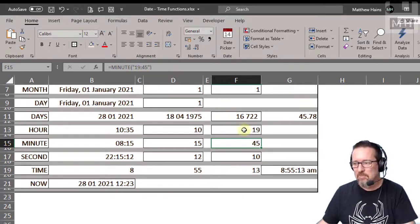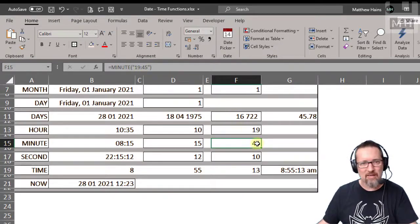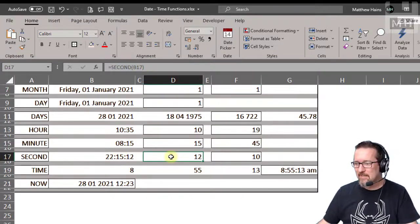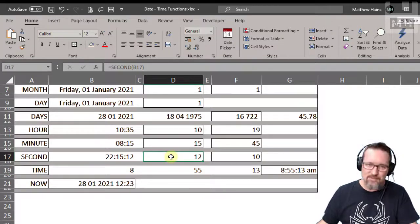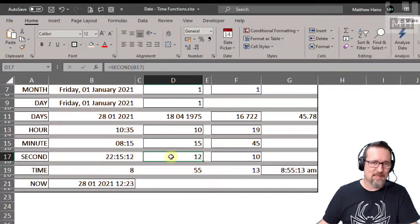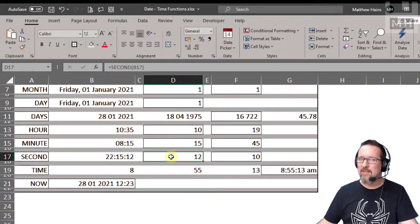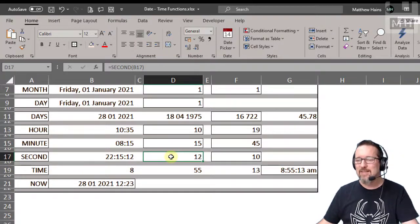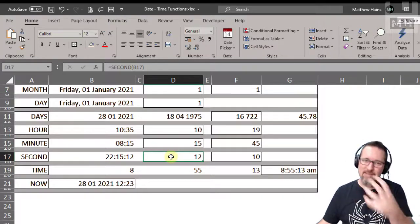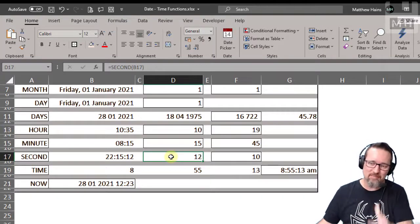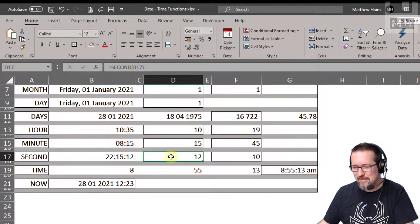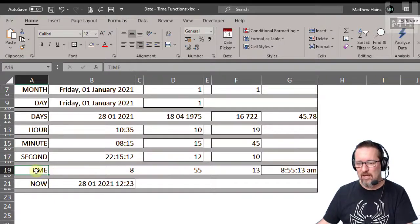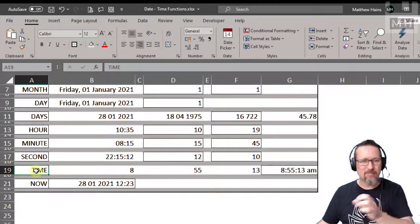There it is. Now seconds, also the same thing guys. I mean you're sensing a pattern here, aren't you? Seconds extracts the seconds from a time data. Okay, now what about time? The time function, what does that do?